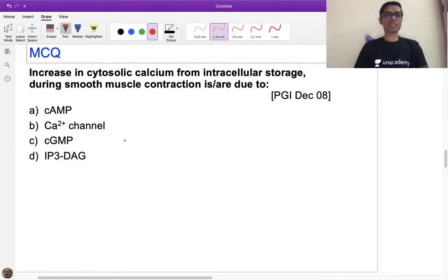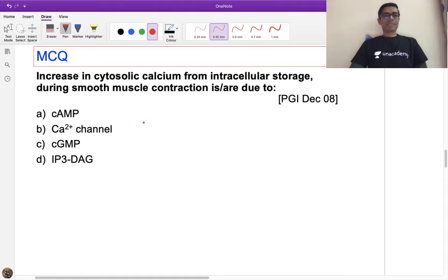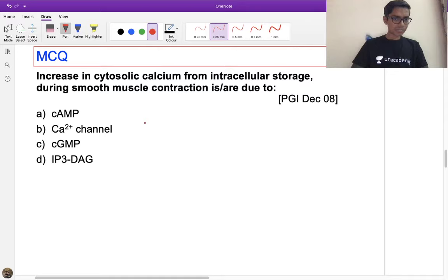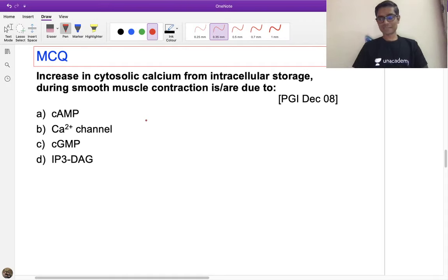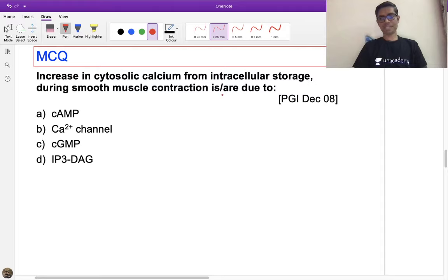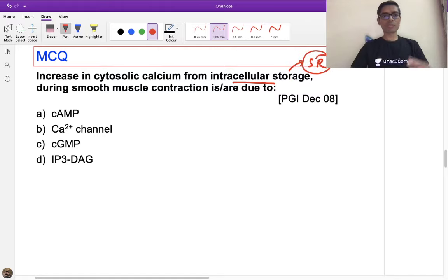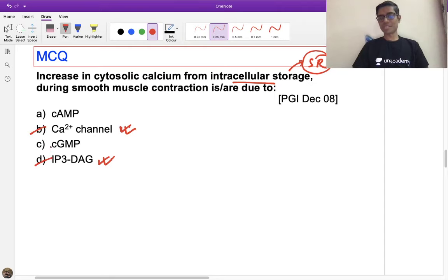The next MCQ asks which channels are responsible for increase in cytosolic calcium from intracellular storage during smooth muscle contraction. There are two correct answers: IP3 receptor and RyR (ryanodine receptor) channel — both are calcium channels on the sarcoplasmic reticulum. The answers are B and D.